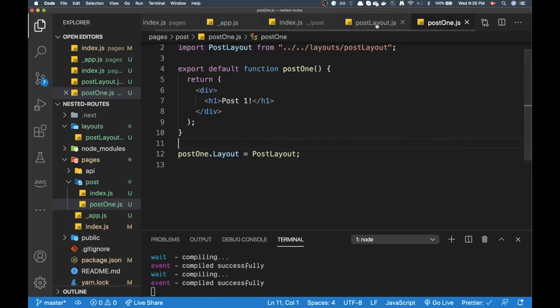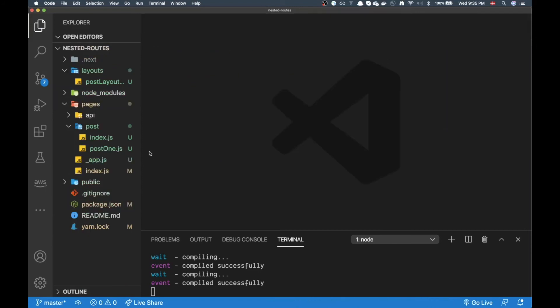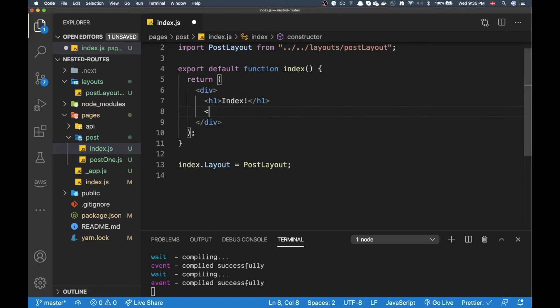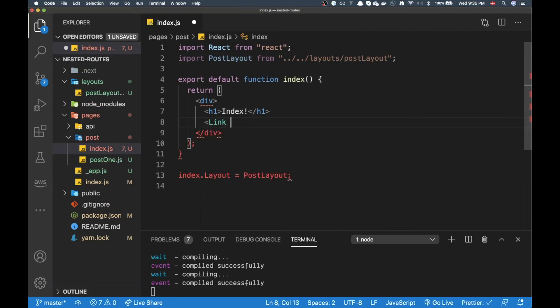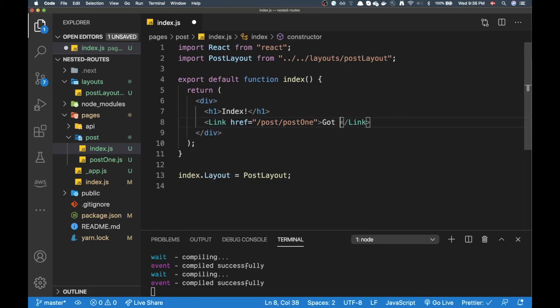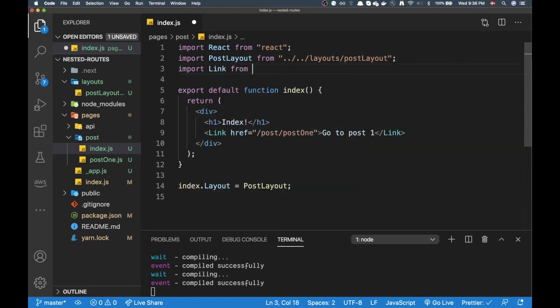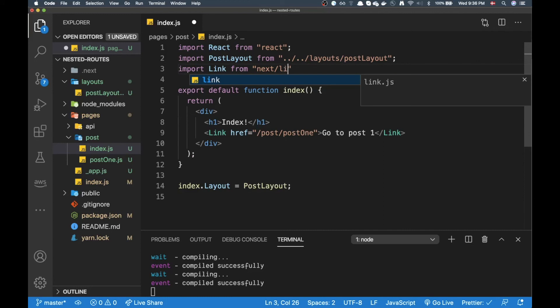Okay so if we close all these actually and then open up our index again, we can make a link here. Link href to post slash post one. This is not too pretty but this is just to showcase the nested layout. Go to post one and then remember to import link from next.